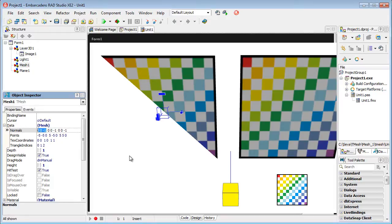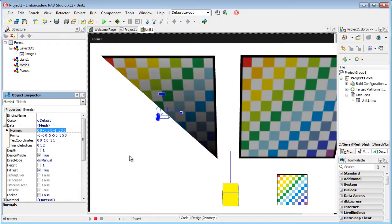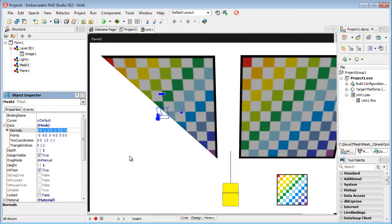Normals: normal for point 0, for the second point, and for the third point — directed towards the camera, towards you. Let's make a change and direct the third normal to the right. You will see the color of the internal points in our triangle change. It's better to restore the previous position of the normals.